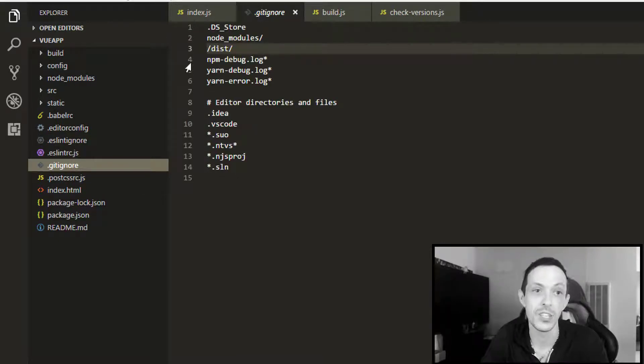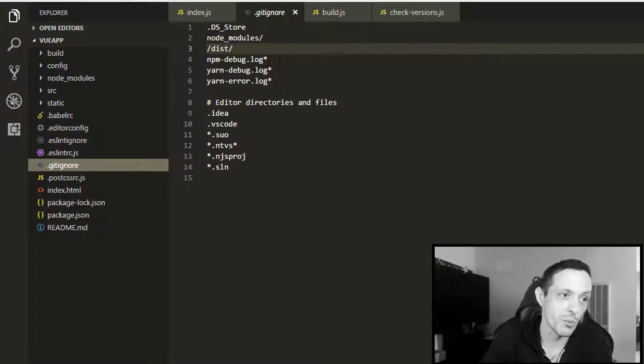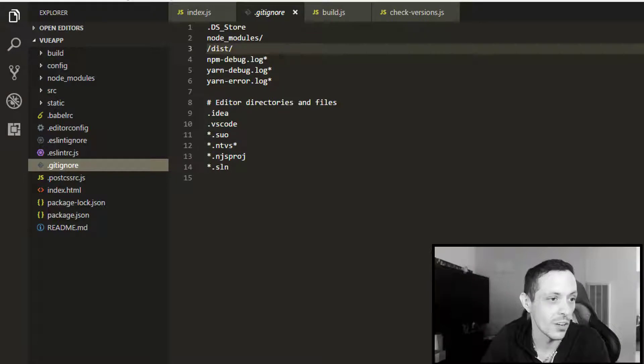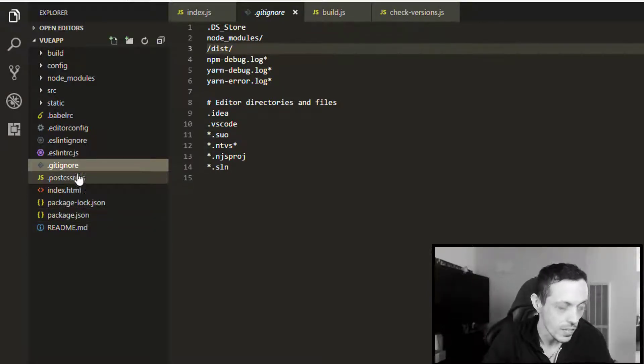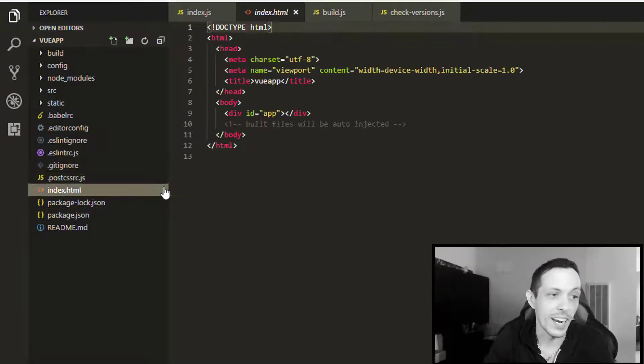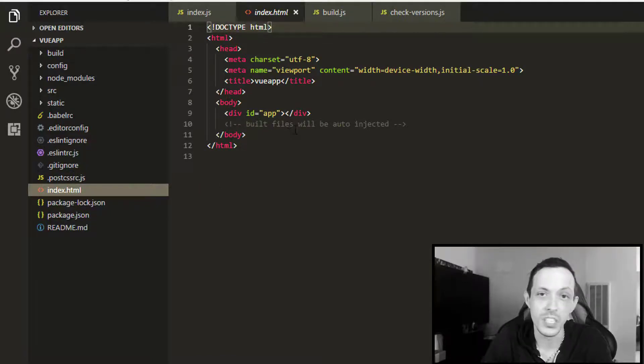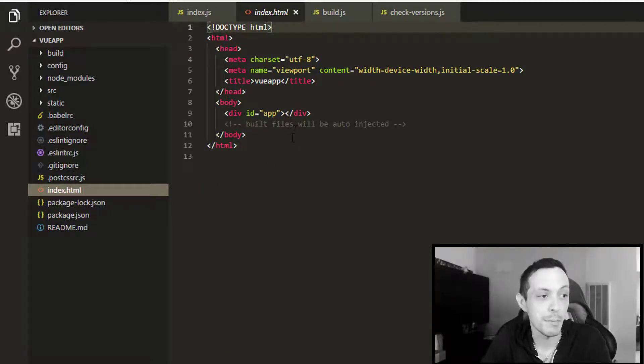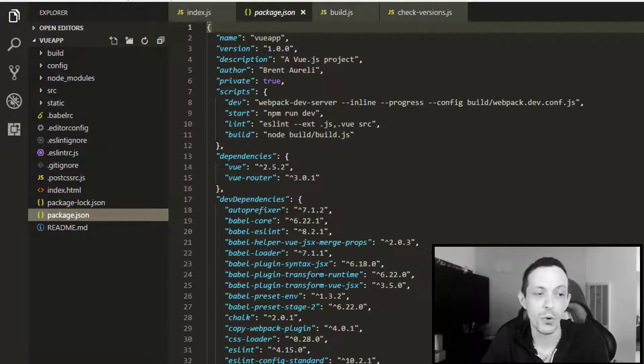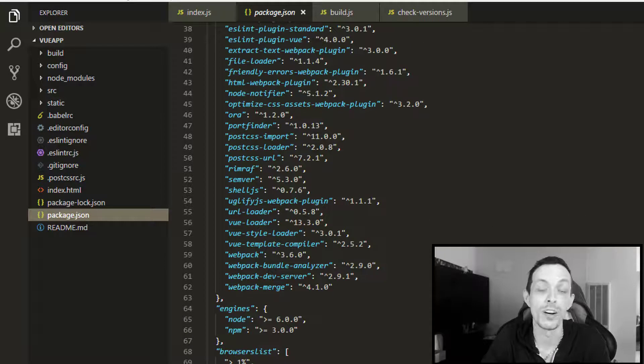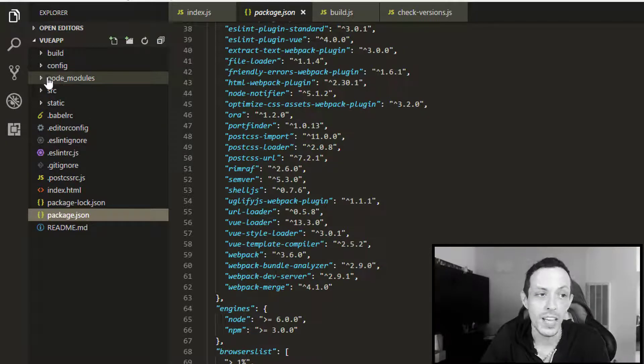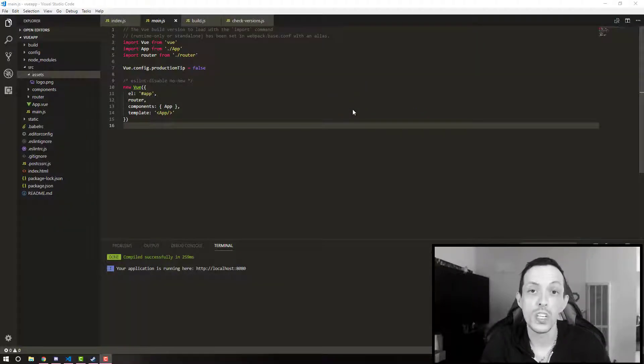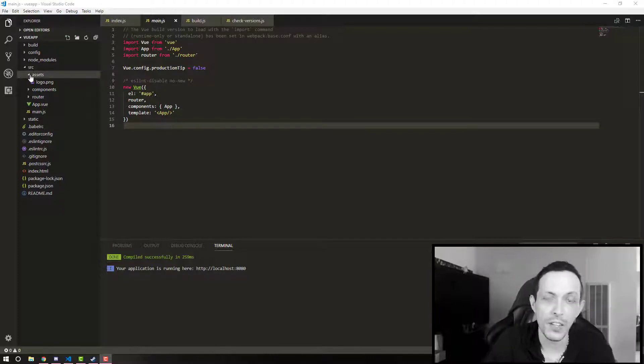The eslintignore is your normal eslintignore. It basically says don't upload the node modules or the distribution directories to git. They can download that after they download the package.json file. Our index file we've already gone over. Basically, it's just the very blank template for our application. And of course, the JSON file here has all of our dependencies in which the node modules can be installed from.